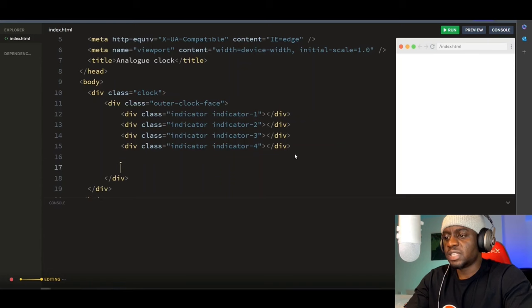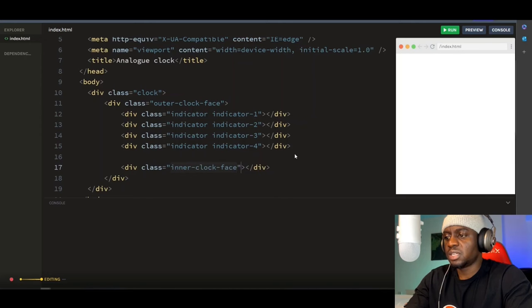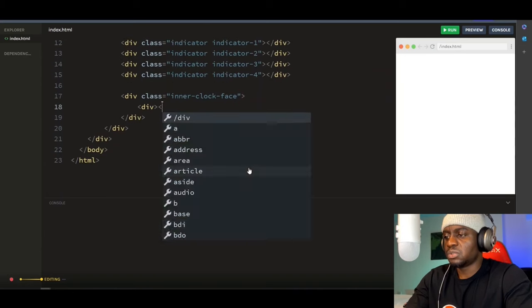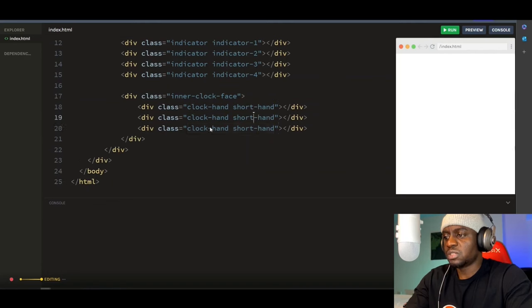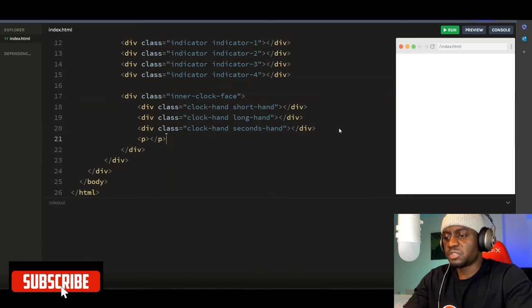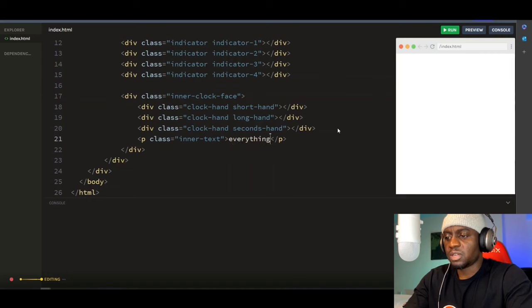Then let's create the inner face of our clock: a div with the class name of 'inner-clock-face'. Inside this div, let's create our clock hands. Div with the class name of 'clock-hand' — this will be the short hand. We need two more: this will be the long hand, and this will be the second hand. Then down here, let's create a paragraph tag with the class name of 'inner-text'.